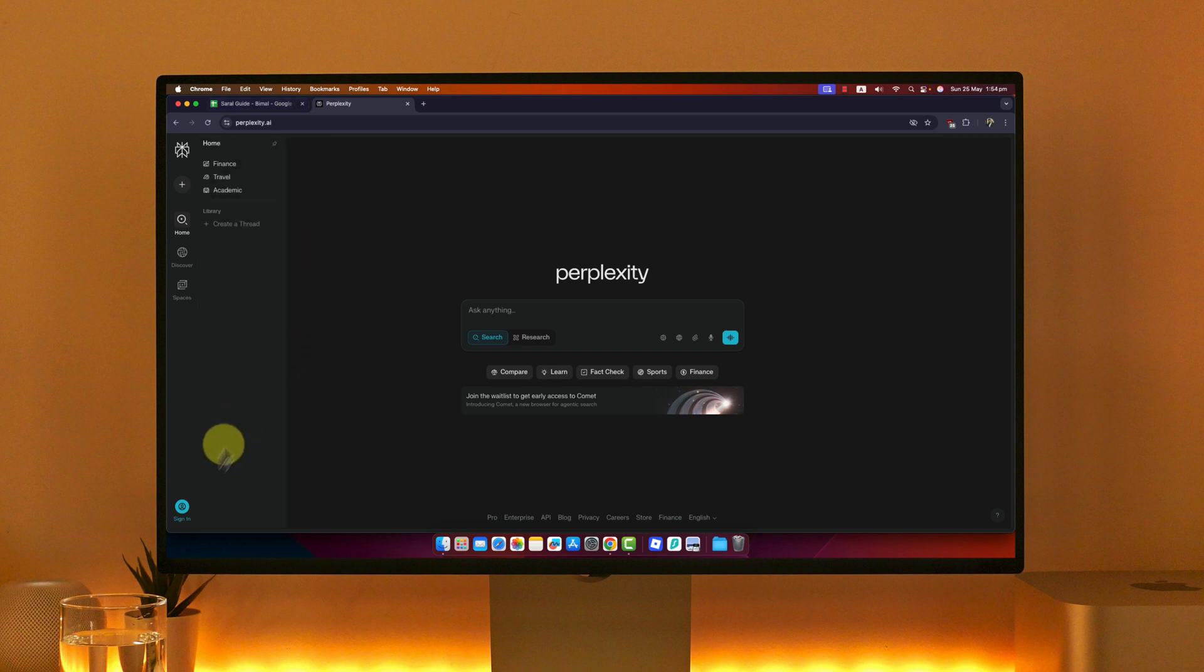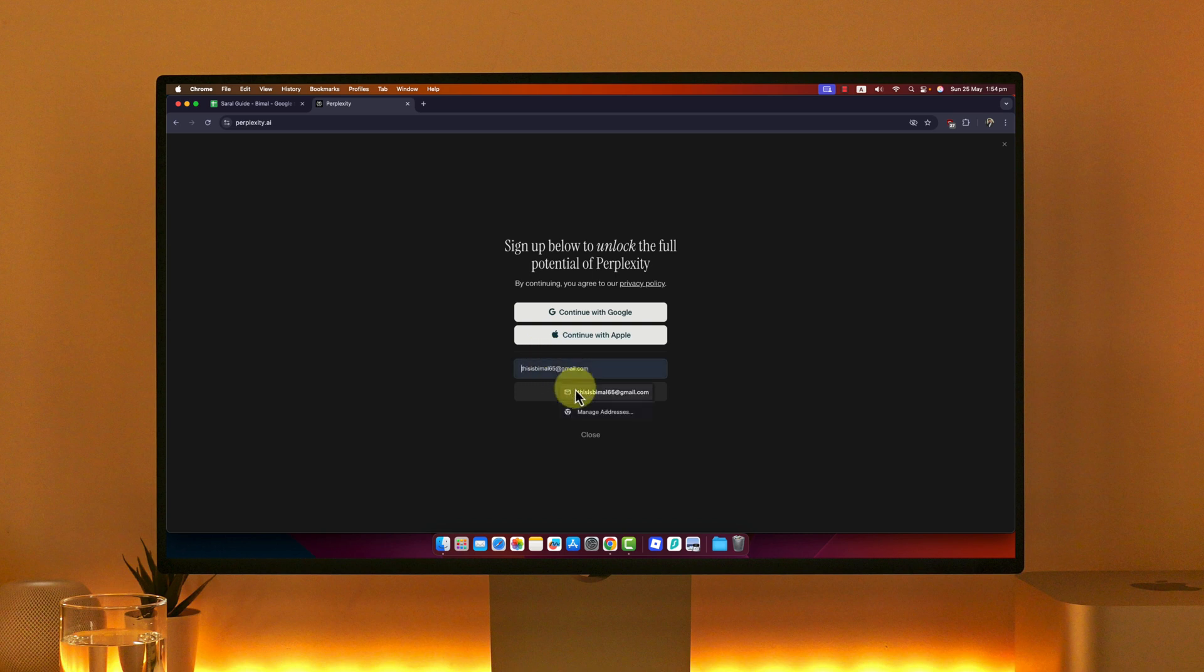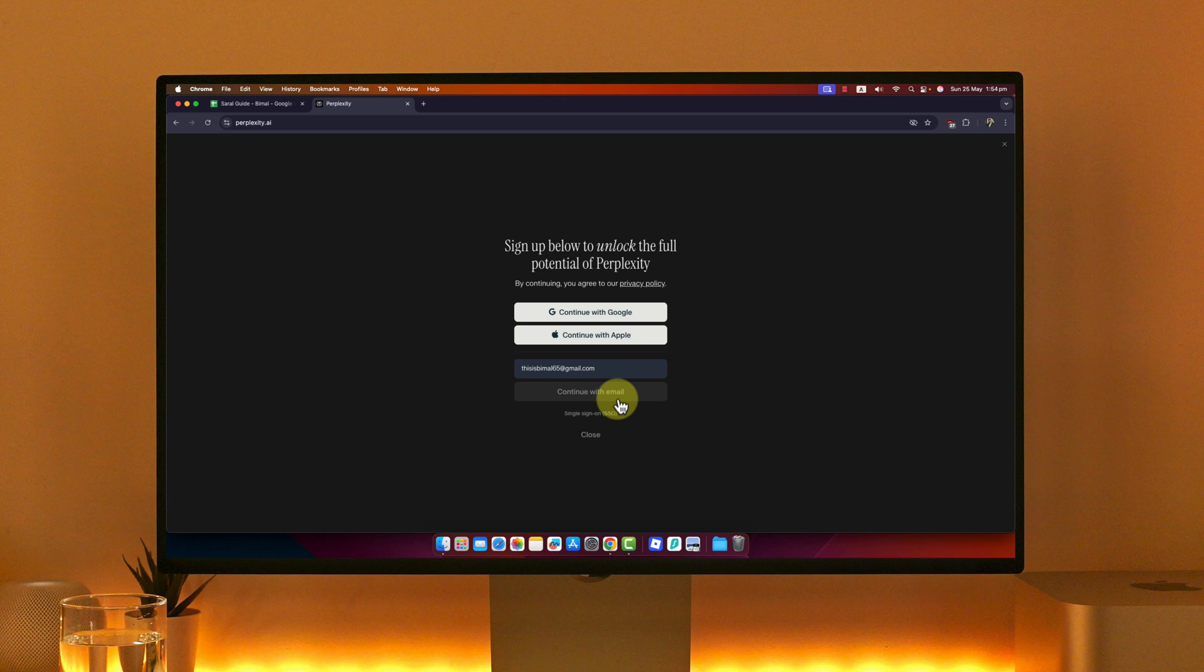On the bottom left, you can see the option called sign in. Click on the sign in button. If you have never created a Perplexity AI account before, enter your email address, click on continue with email, and choose a password to create your account.